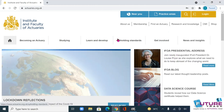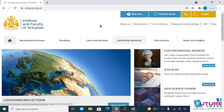Hello everyone. In this video we learn how to apply for a membership from IFA. This video is for those students who have already given the non-member exam of CS1 or CM1.